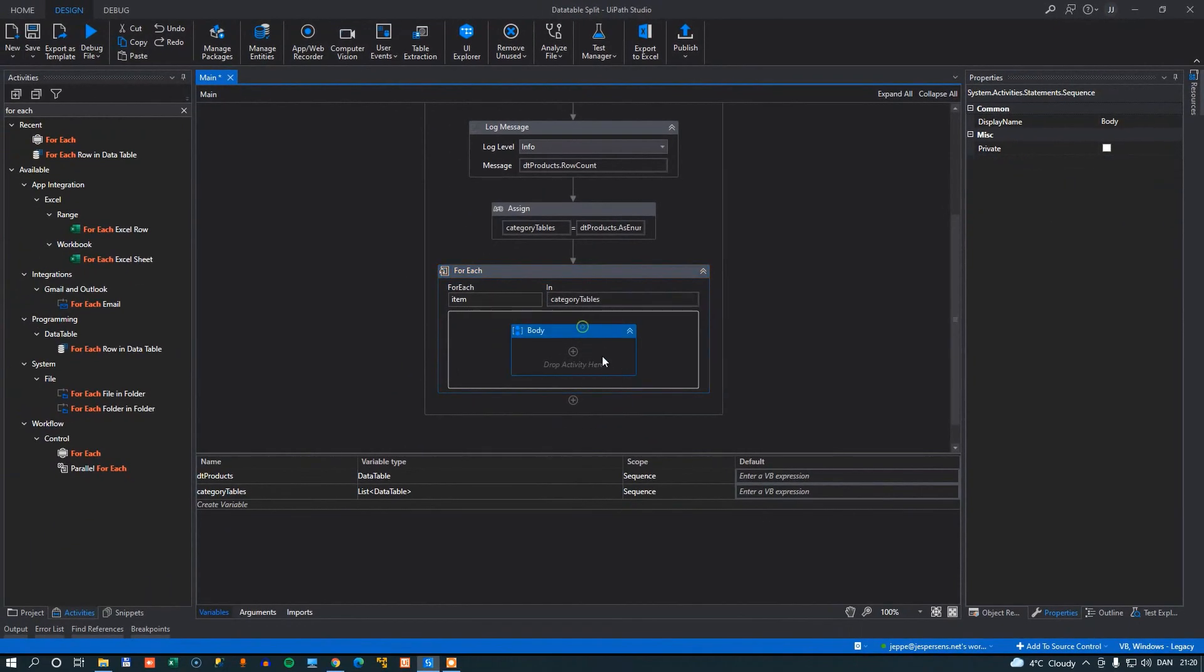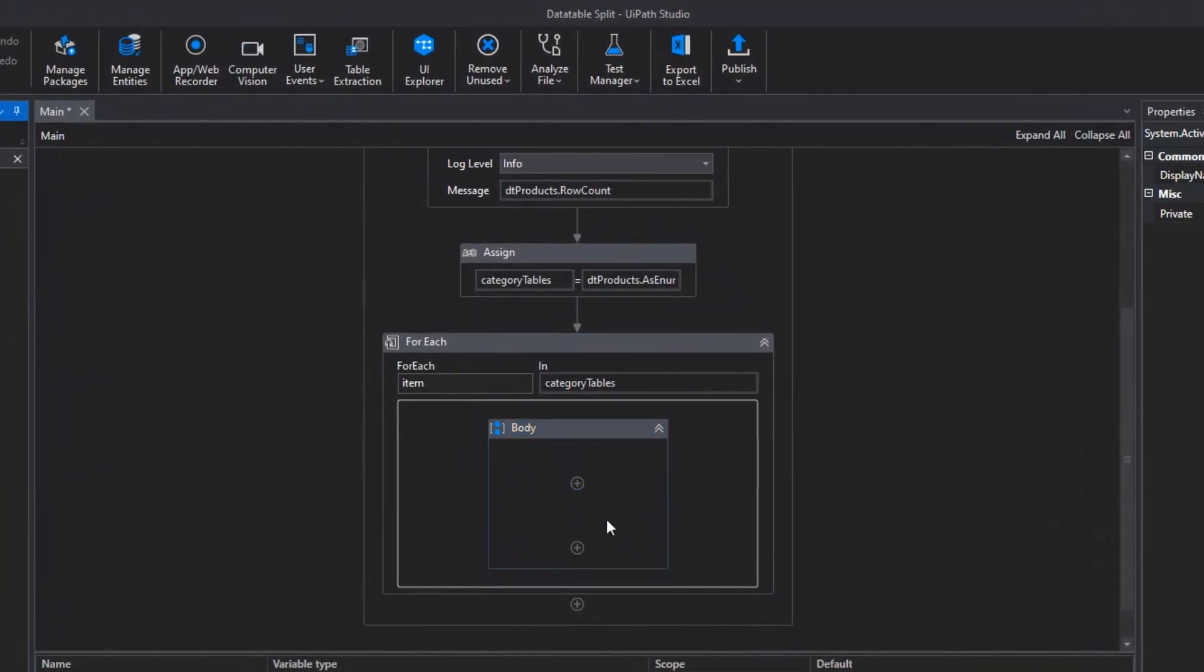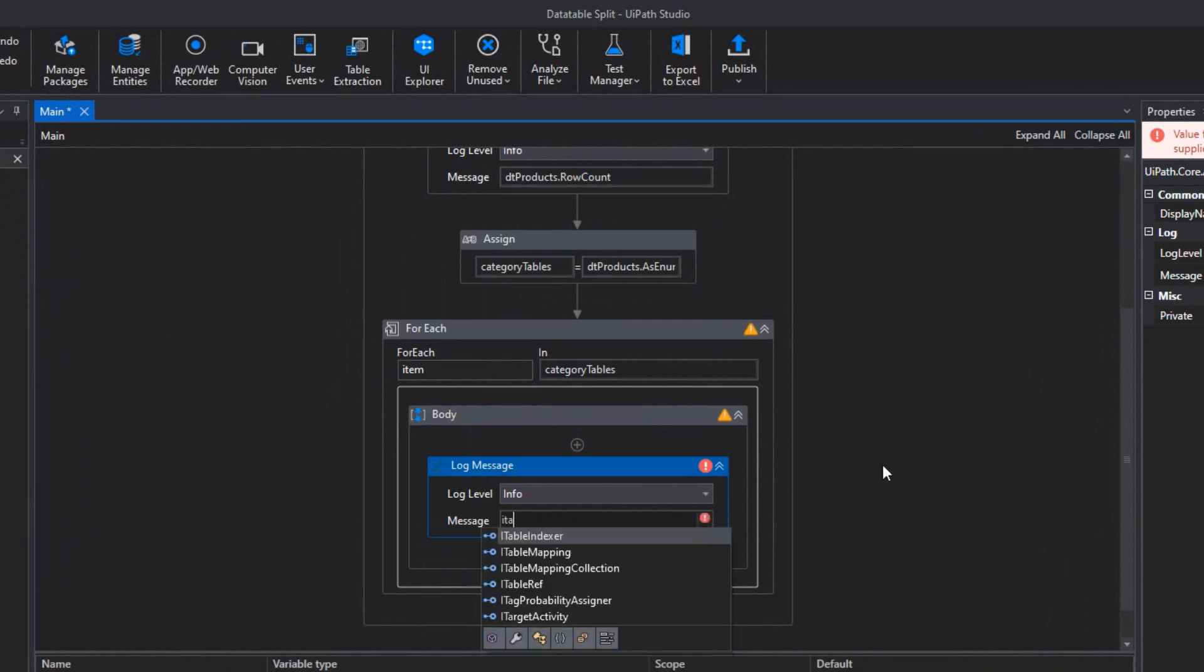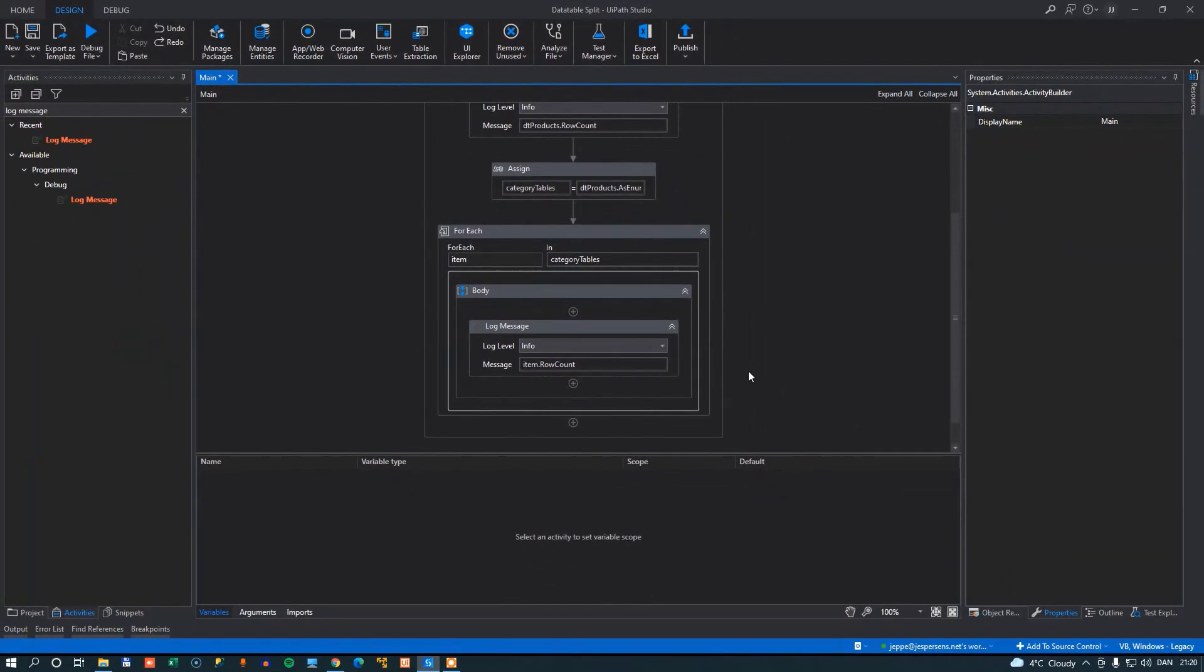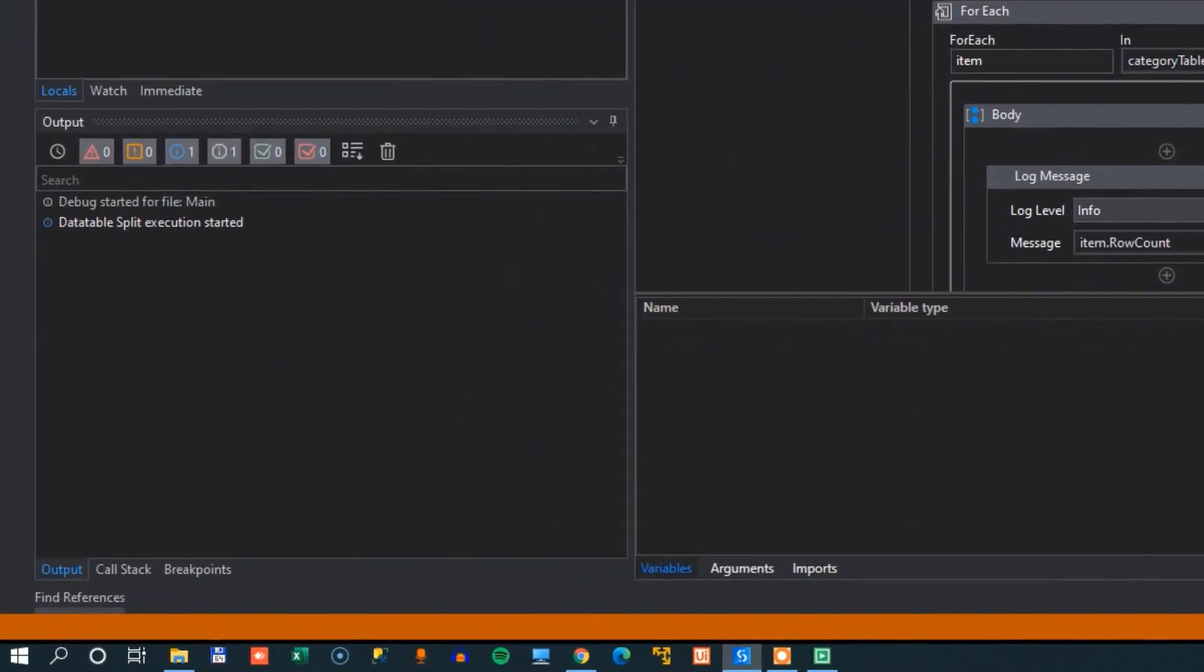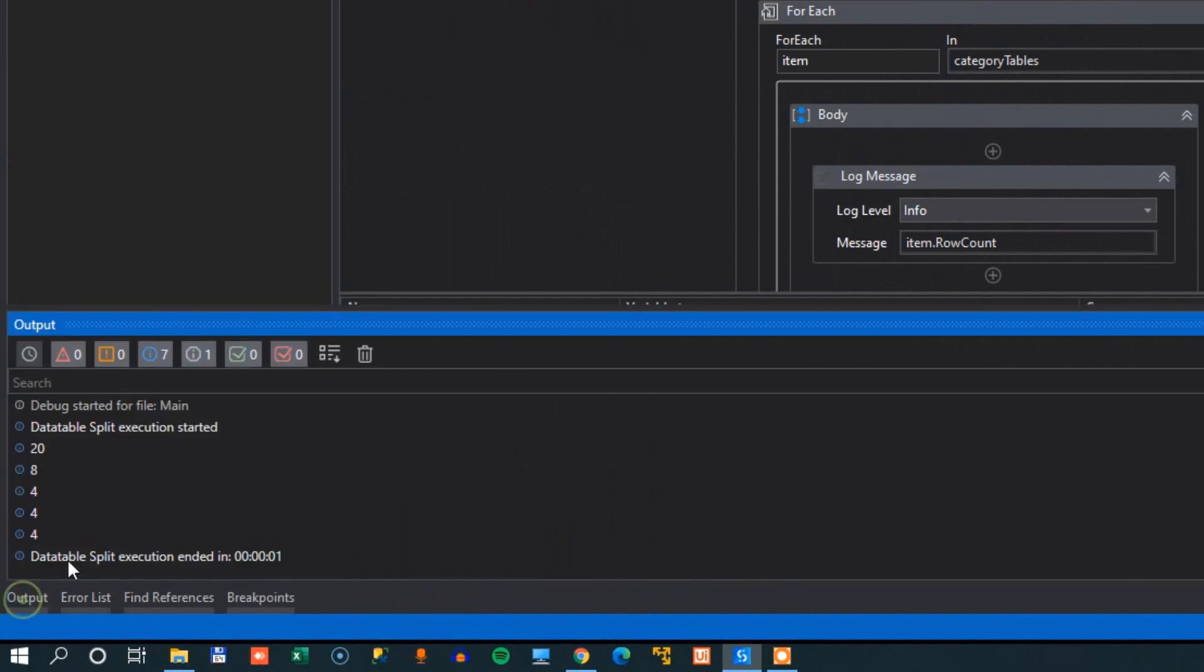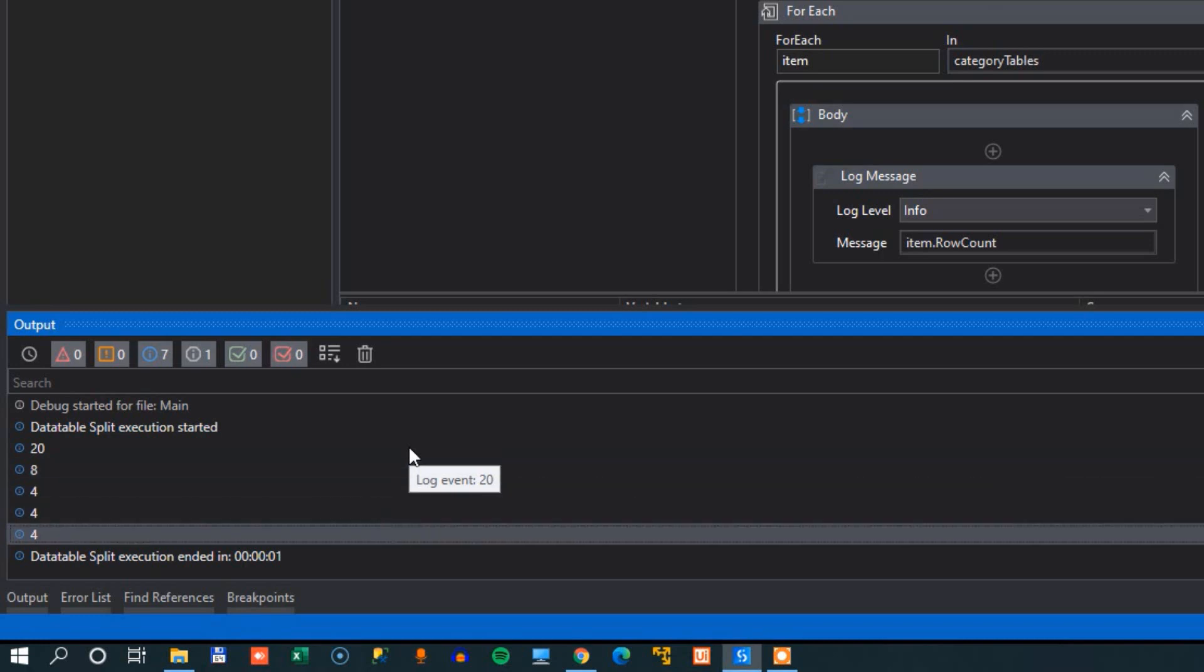And what we'll do is we will simply do a log message and we will simply take the item row count and write out to our output window. So if I debug again, we should see in the output window that first we get the total number of rows in the original data table, and then we get the row count for the four tables that we found.